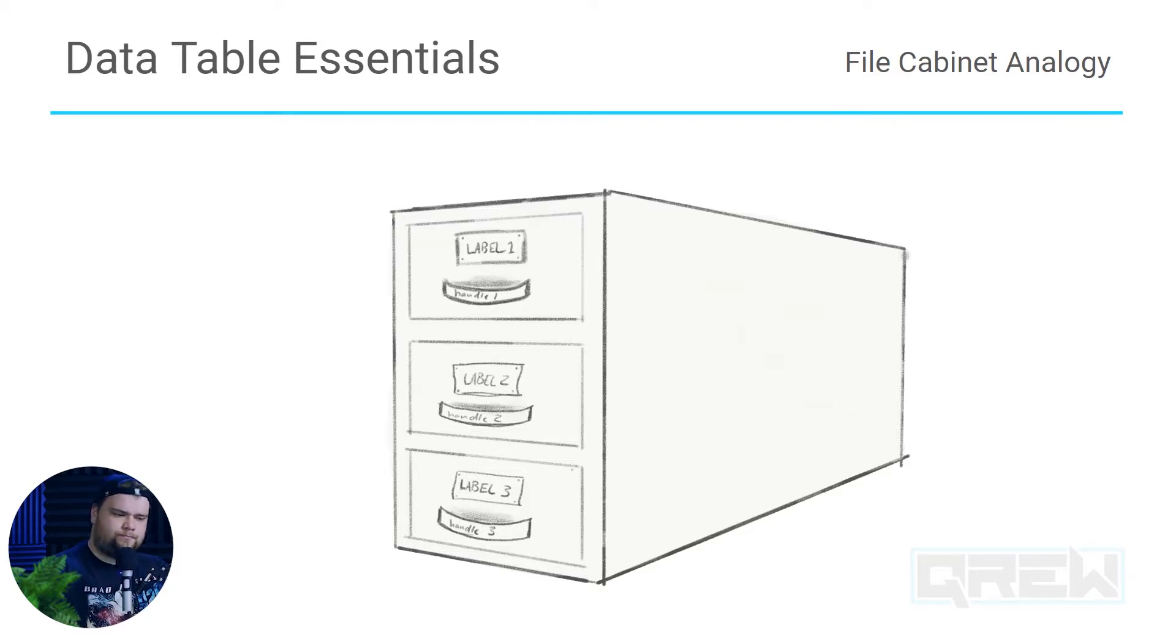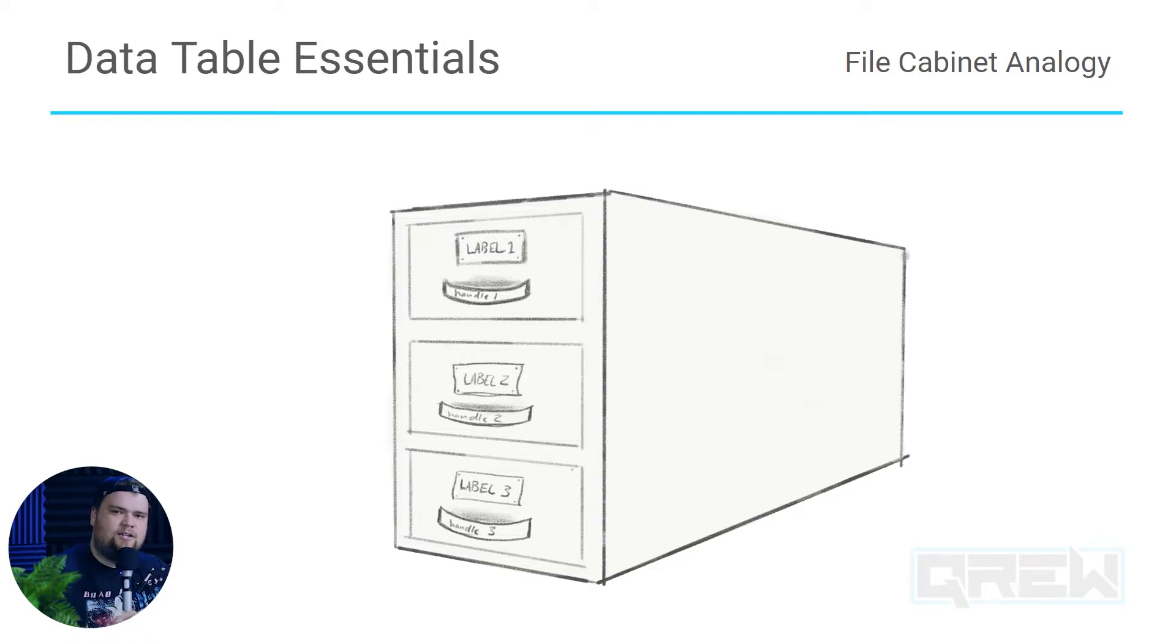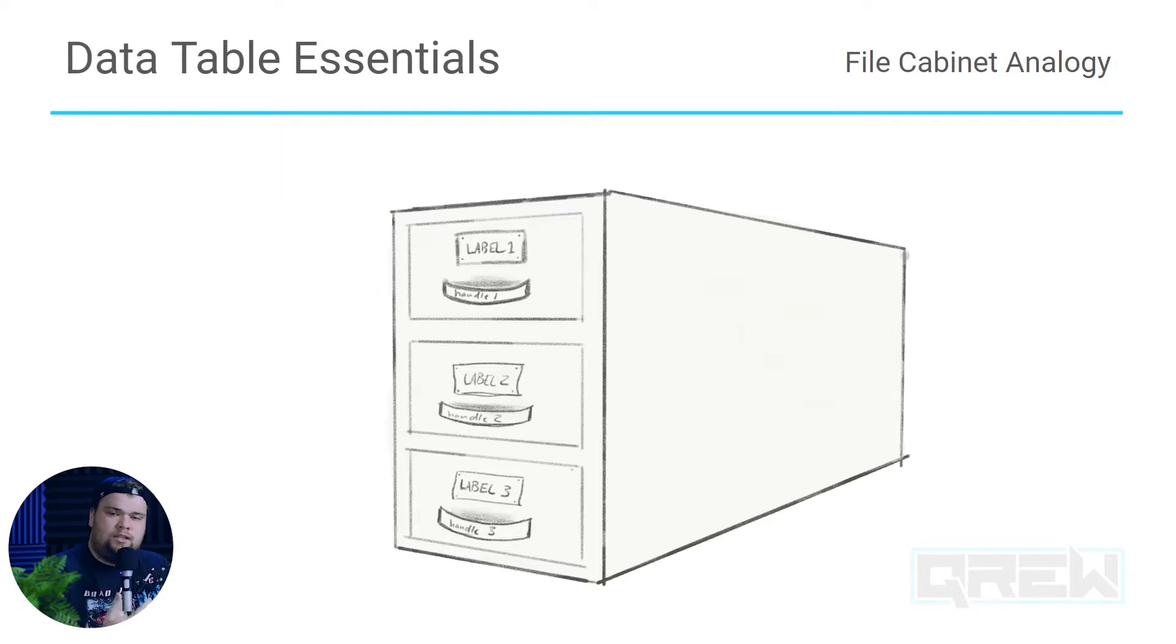Of course we as humans are grabbing that handle and pulling on it, so it's how we are interacting with that drawer. Now each label doesn't necessarily have to be different as long as we understand as humans what the difference is.